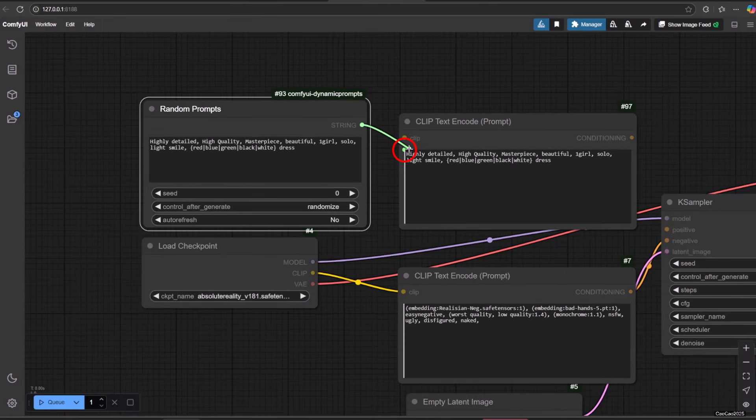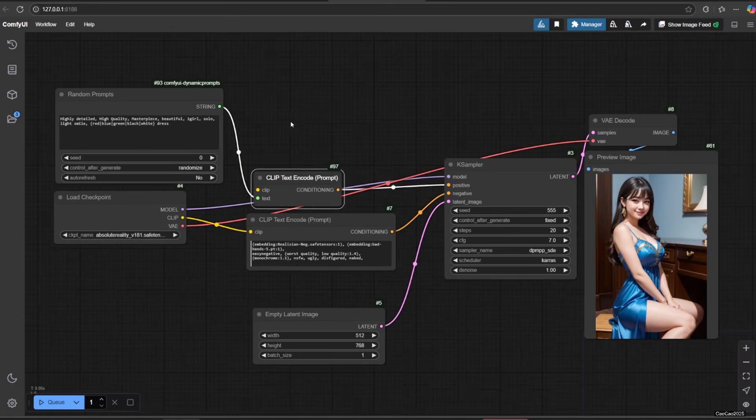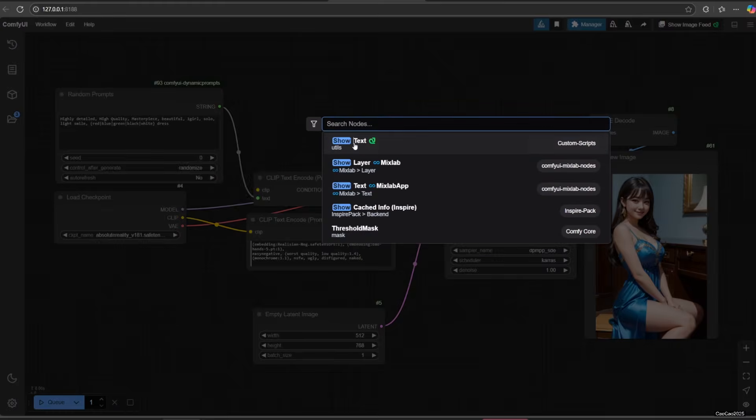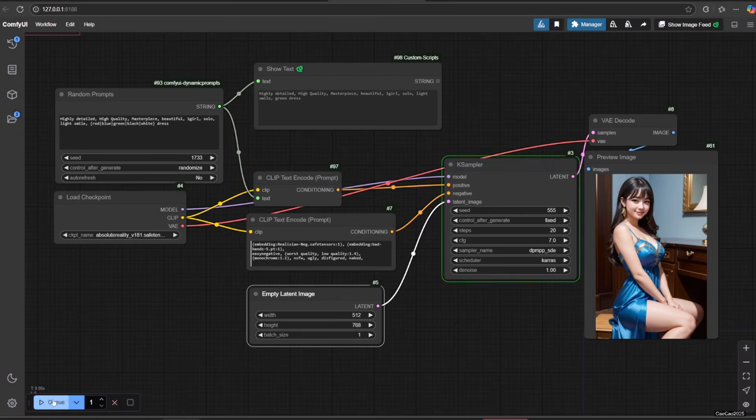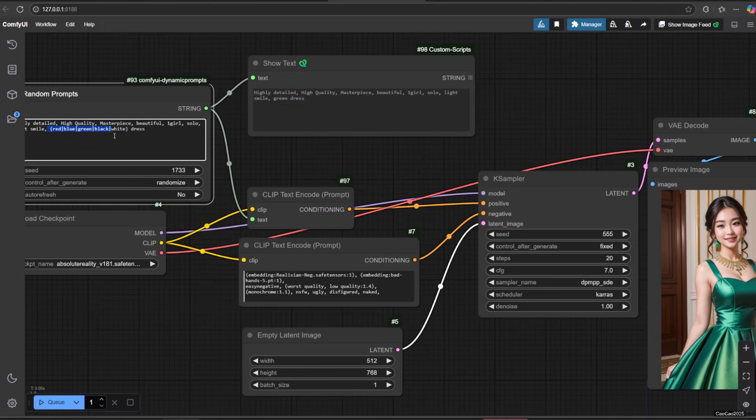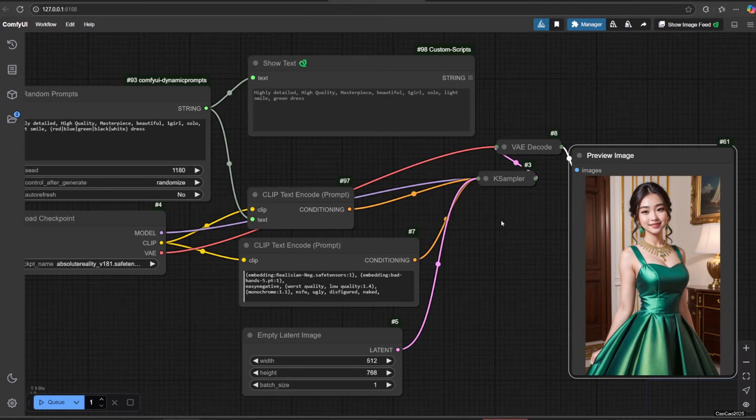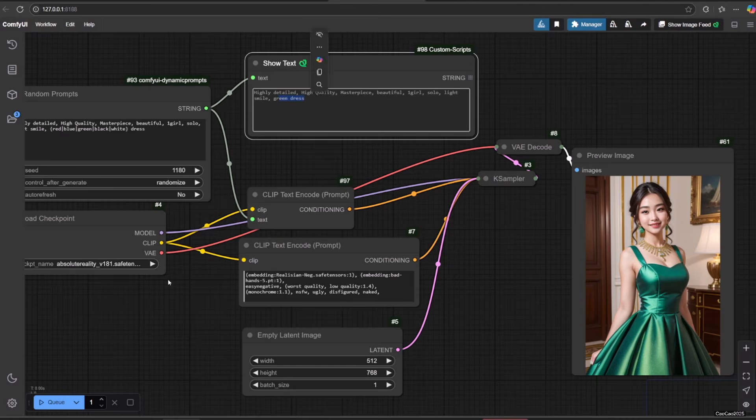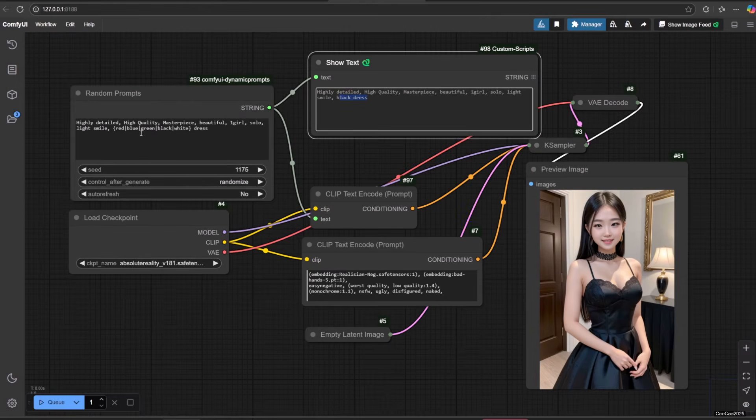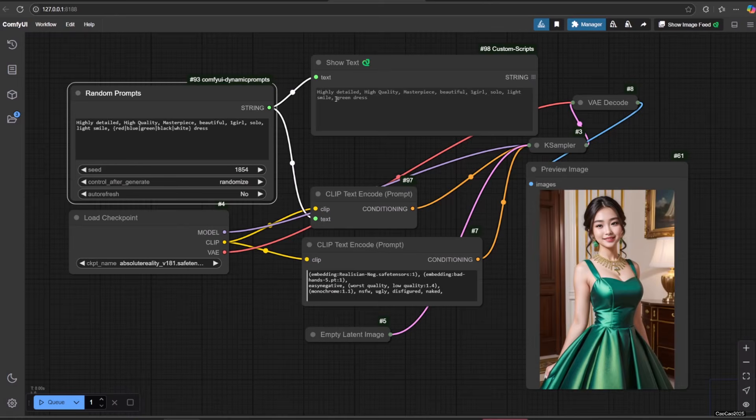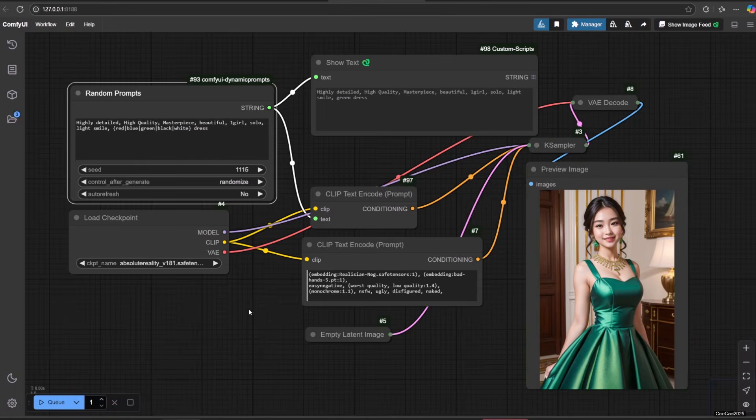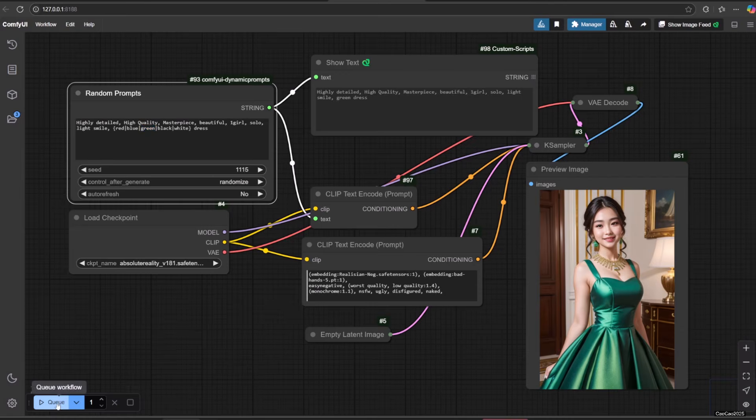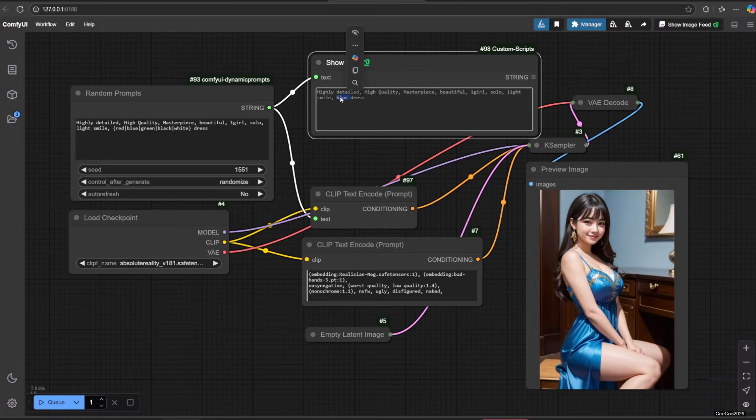Now connect this random prompts with Clip Text Encode. Make sure to connect it to the top left of the text box and make sure the green thing in that place is highlighted. We'll use Show Text Node to see what's actually written. Here we see that the text is randomly selected without any rules. The result is really random without our control.